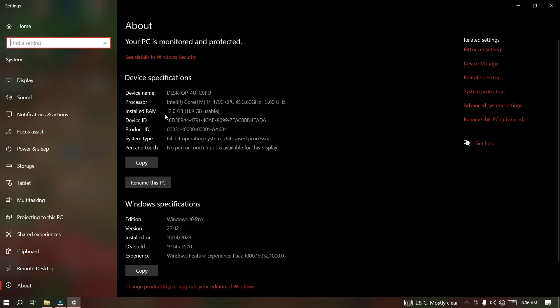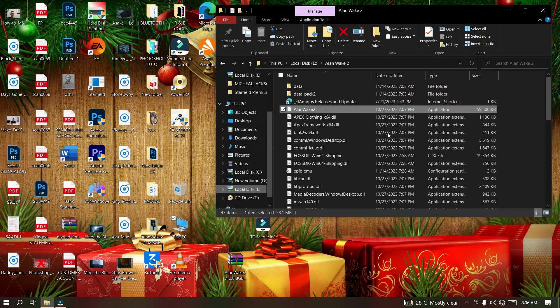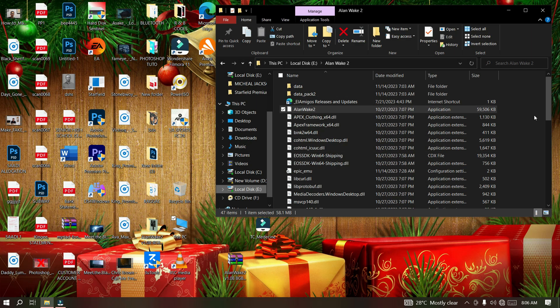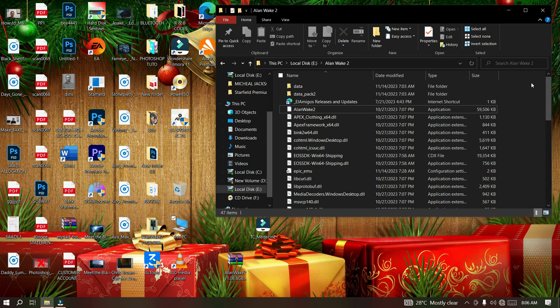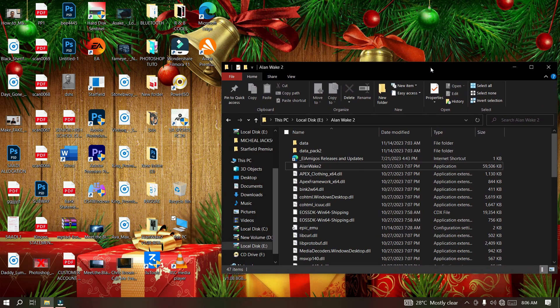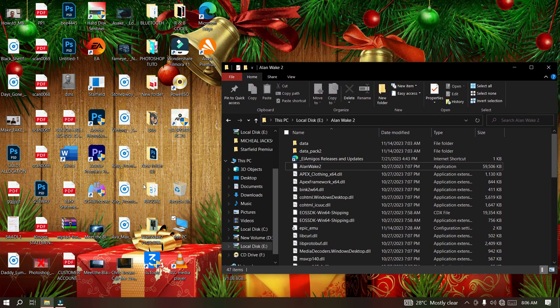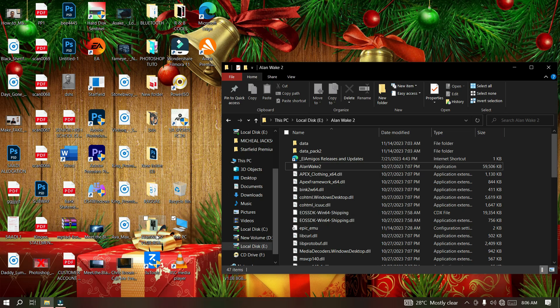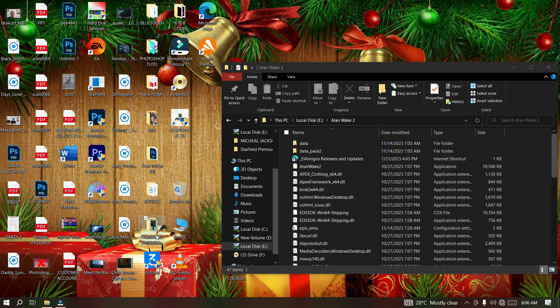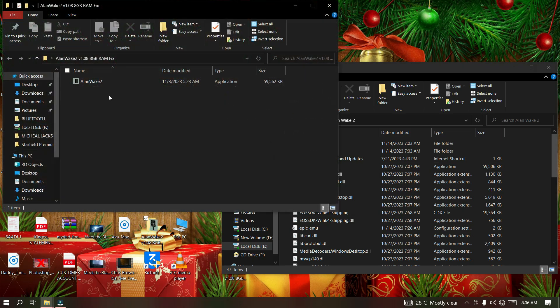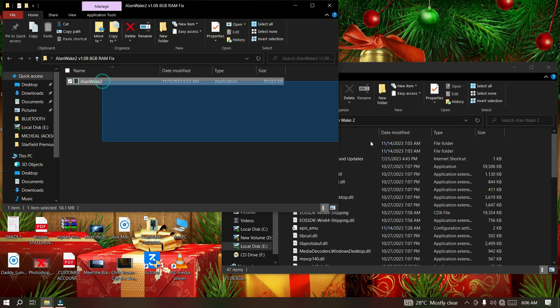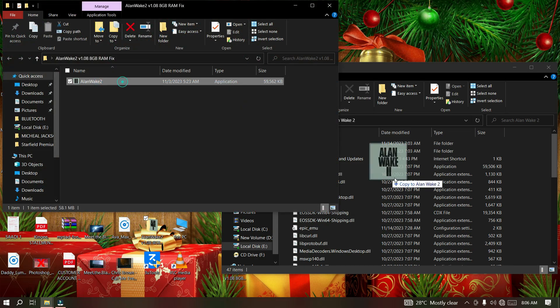First, you have to copy the execution file that I've created. Just open this folder. I'll put a link in the description so that you can download this file. Just drag and drop this particular Alan Wake 2 executable file into the game directory. It will override the previous one.